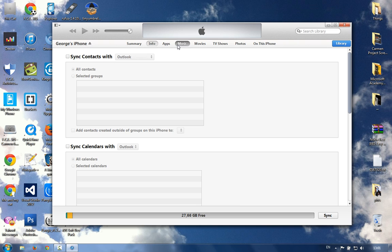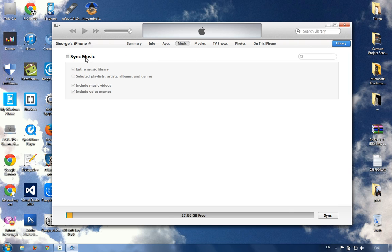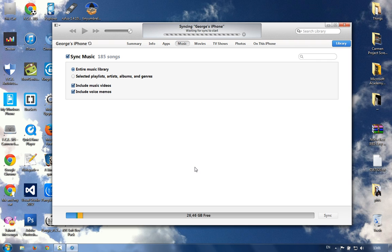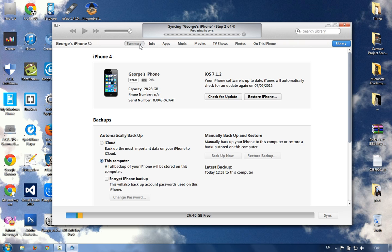I'm going to go to Music and sync some music - Apply. I want some music on it because I want to test it more, just to see if the phone can sync with iTunes. So we get our phone activated.